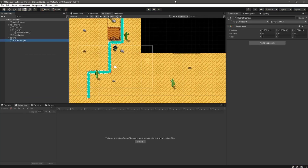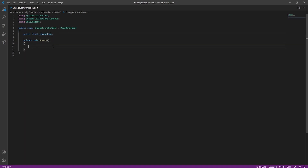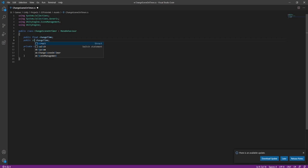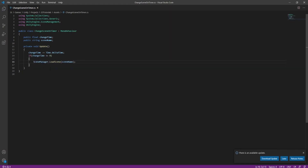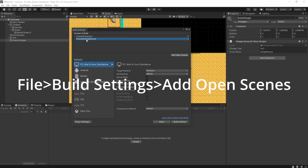Now we can create another empty game object called a scene changer and add a script to it. Remove the start function and add a public float for our change time. Make the update function private and add a new using field at the top for scene management — this gives us access to all of Unity's scene management functions so we can change scenes. Add a string called scene name. We are going to say SceneManager.LoadScene by scene name, and we only want this to happen when change time reaches zero, so we minus-equals it by Time.deltaTime and check if it is less than zero to load our scene. Set the change time to the length of your animation and the scene name to your game scene, making sure it is in the build settings.